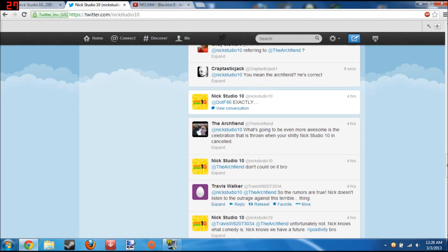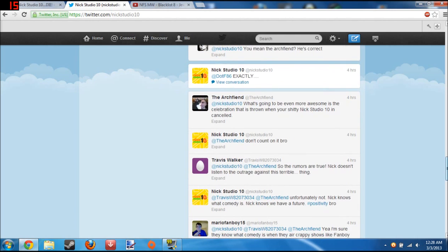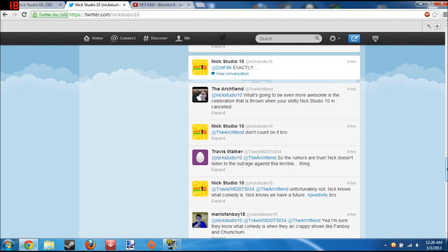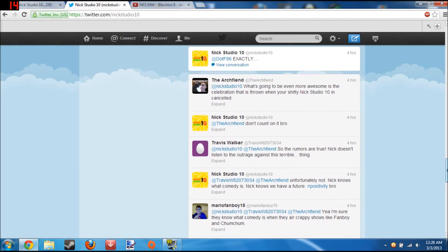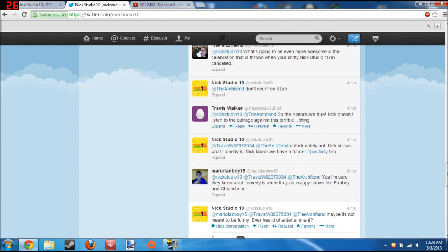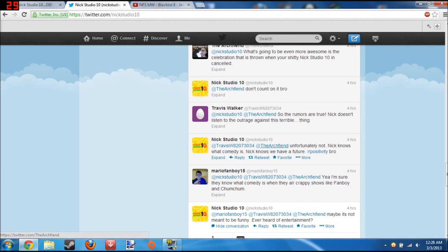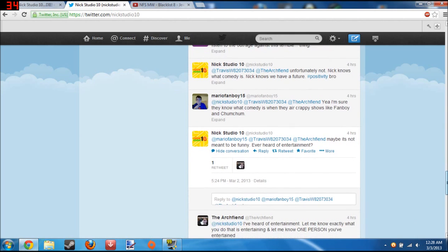And then Nick Studio 10 replied, don't count on it bro. Okay, so the rumors are true. Nick doesn't listen to the outrage against this terrible thing. And then Nick Studio 10 replied, unfortunately not. Nick knows what comedy is. Nick knows we have the future.